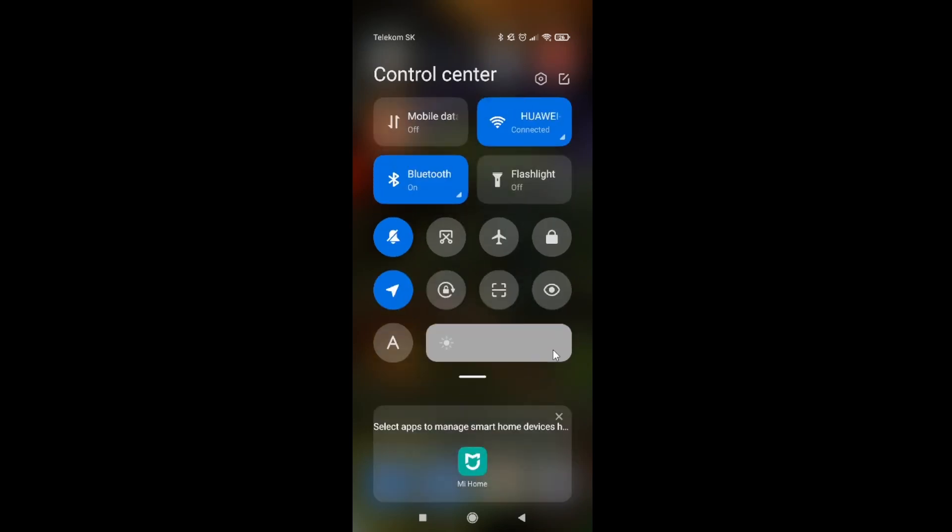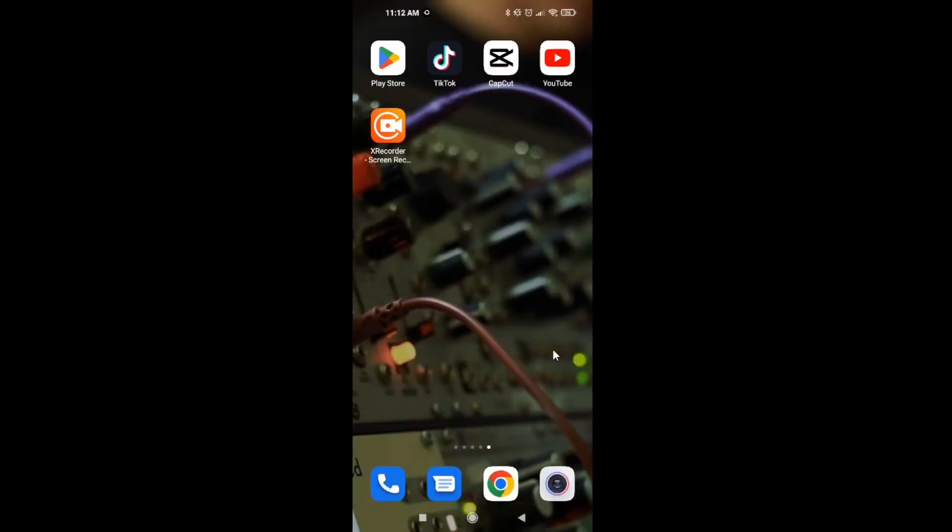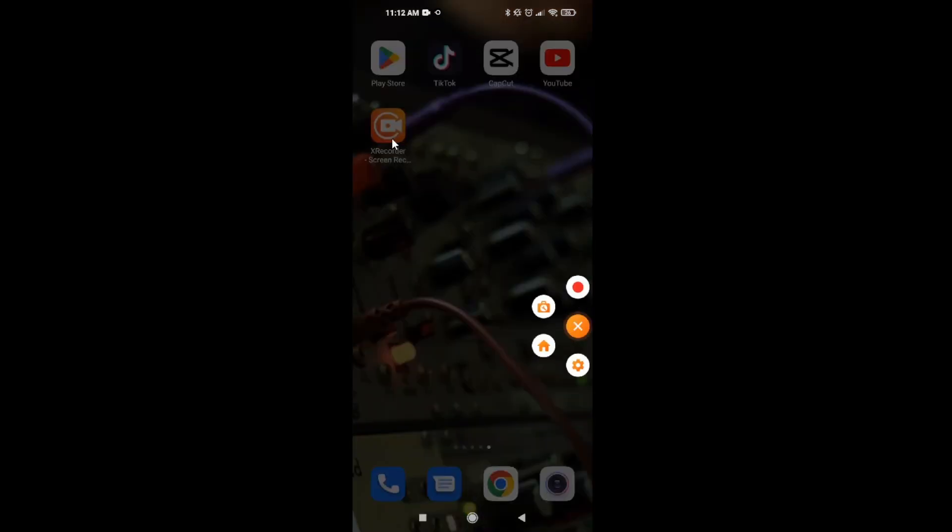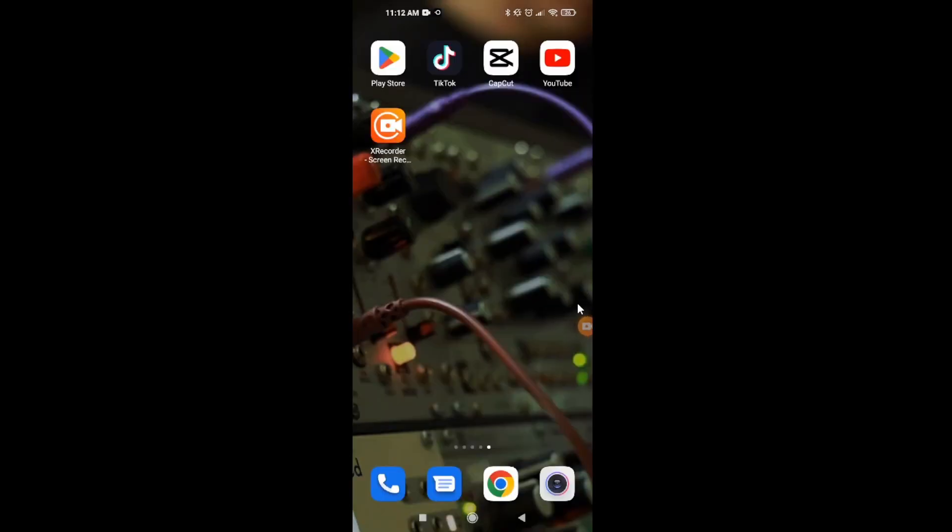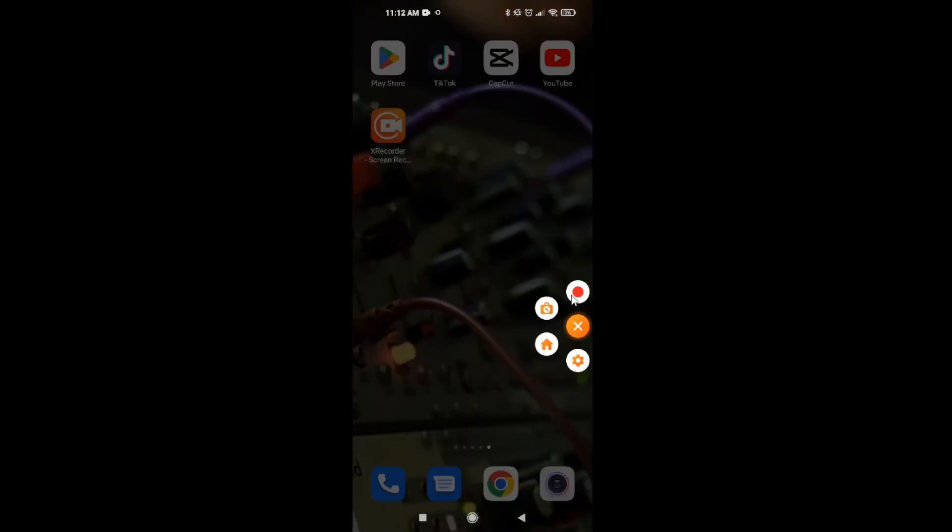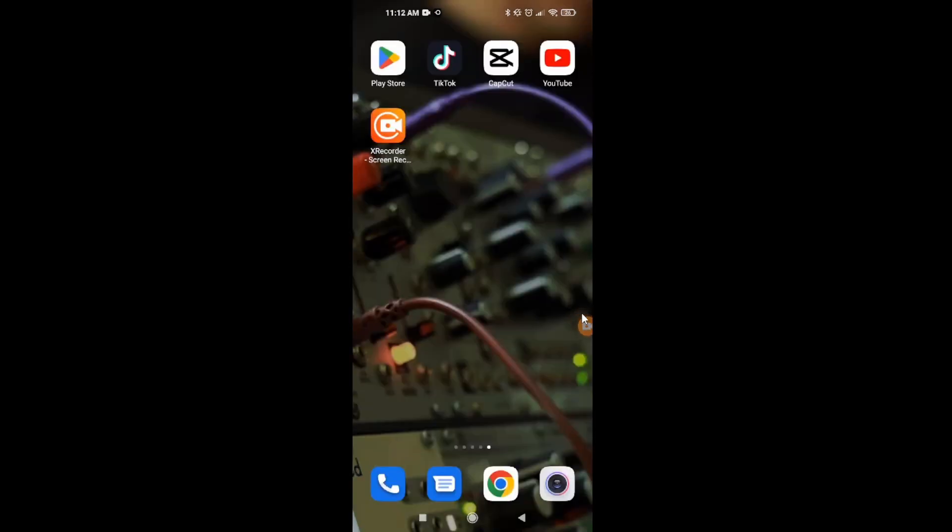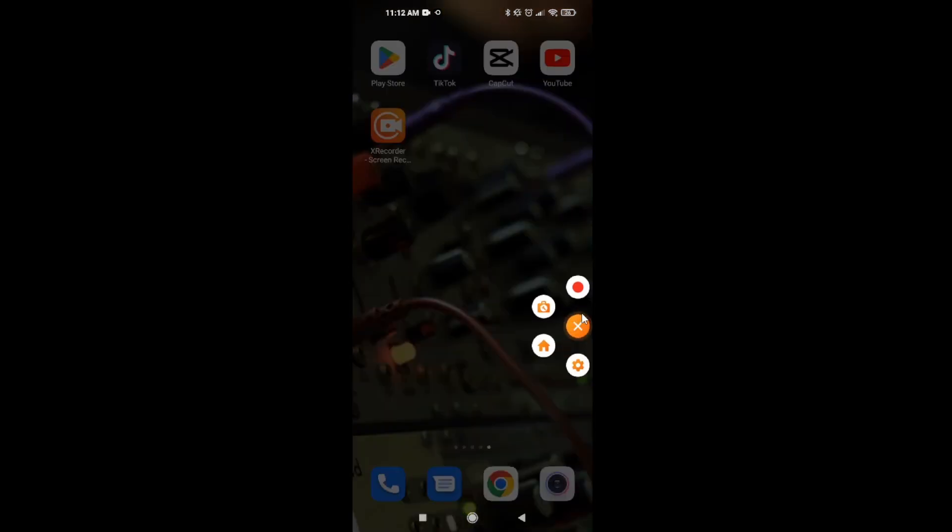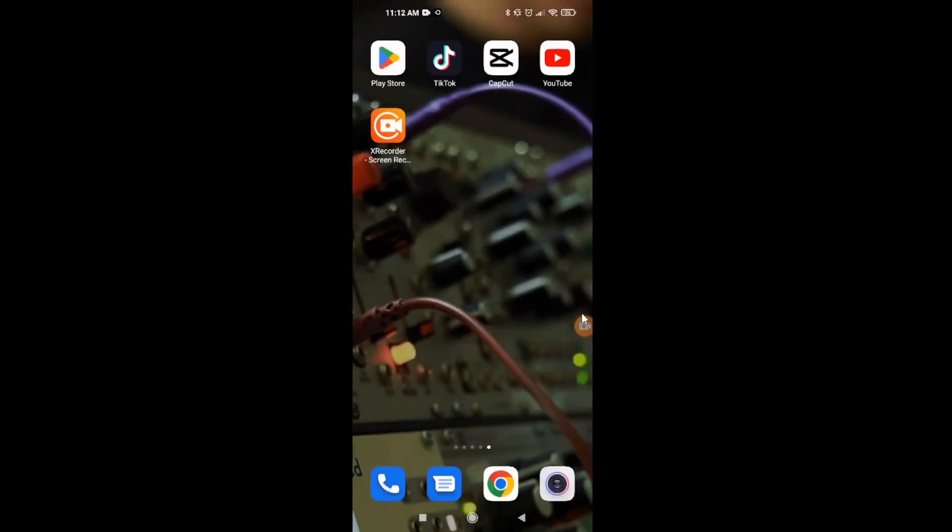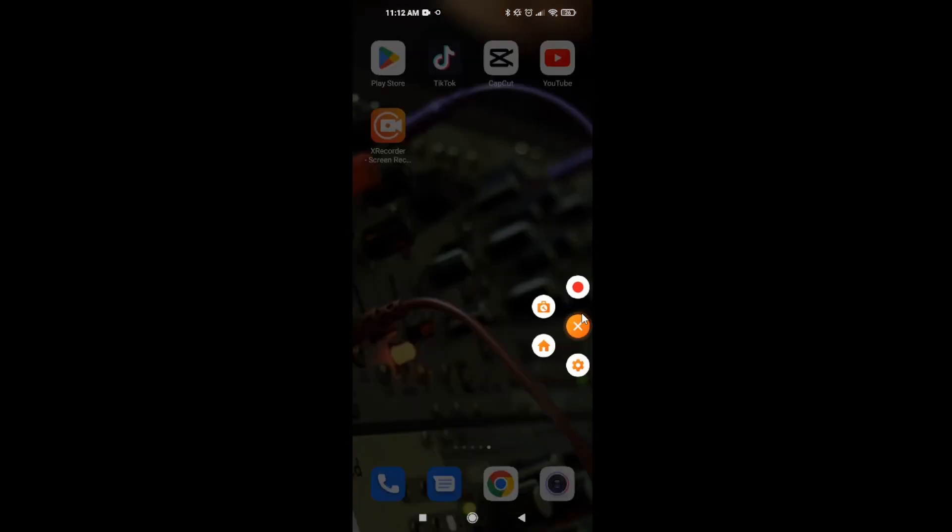We're going to use X Recorder. Let's open the app, click on the record button and you're going to start recording. I'm not going to do it because I'm using a different program for this video.